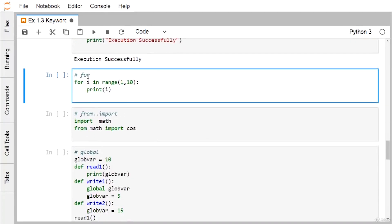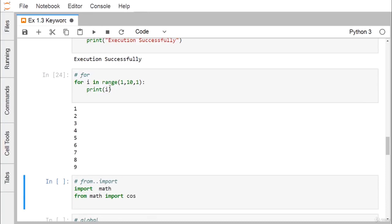Next is for, a keyword for iteration. In for i in range(1, 10), i ranges from 1 to 9 since the stop value is exclusive. Since no step is specified, the default step is 1, so i increments by 1 each time. The for loop is used for iterations and looping.